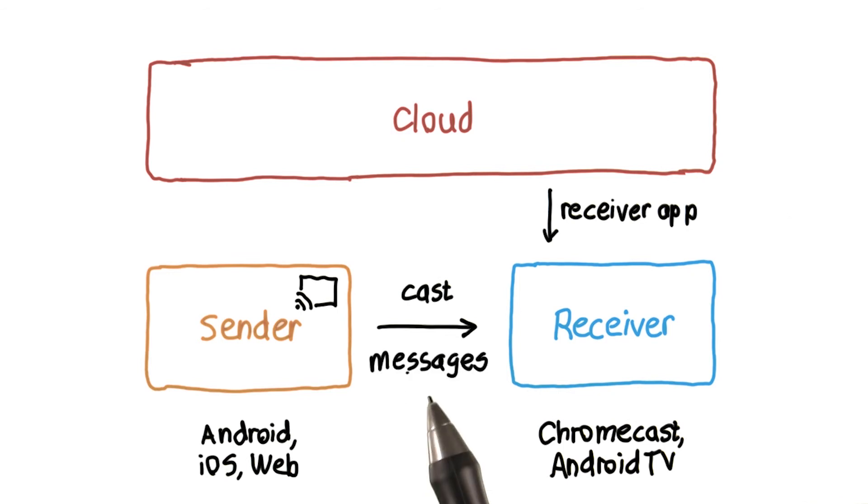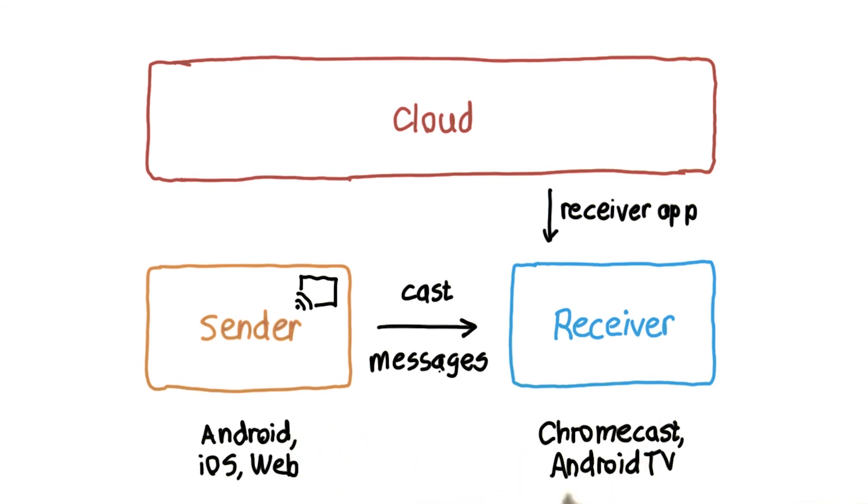You can also send messages from your app to the receiver app to control things like play, pause, volume, and more.